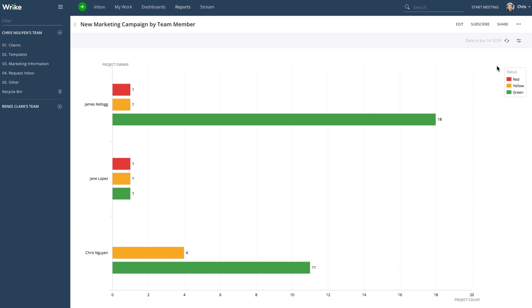Finally, you can change the report criteria at any time by going back into the report builder. Click edit in the upper right-hand corner.